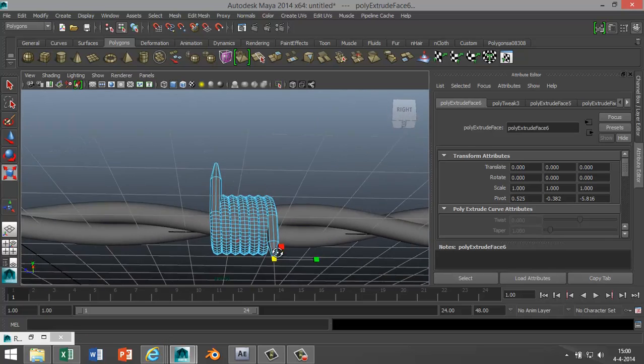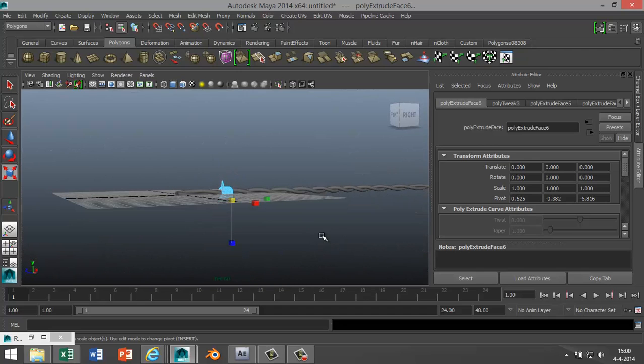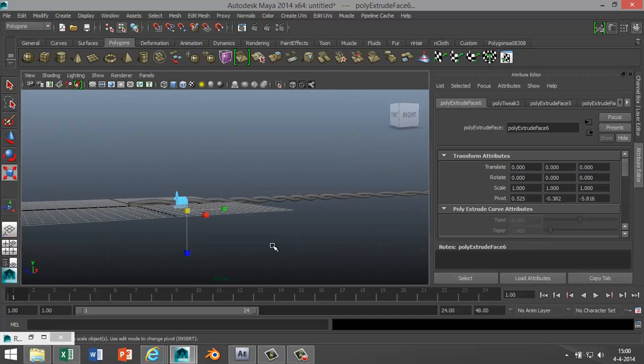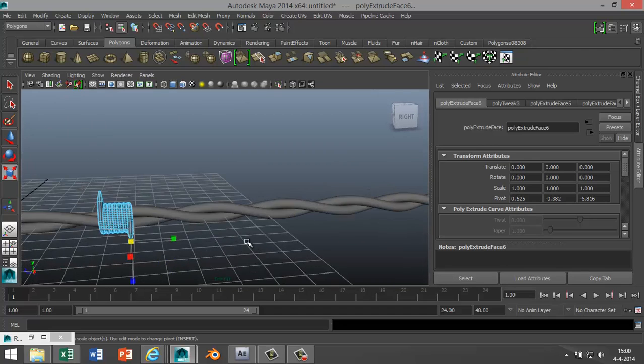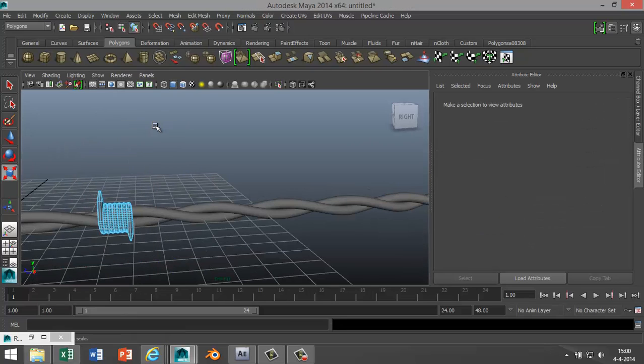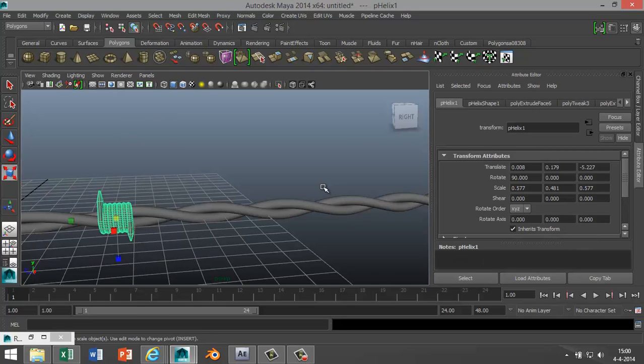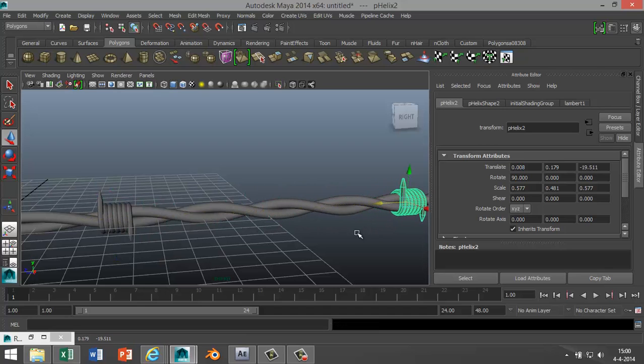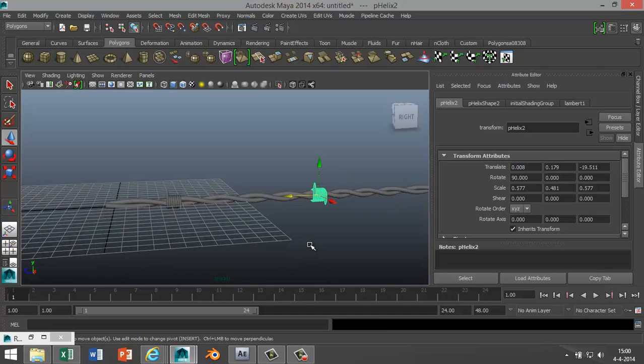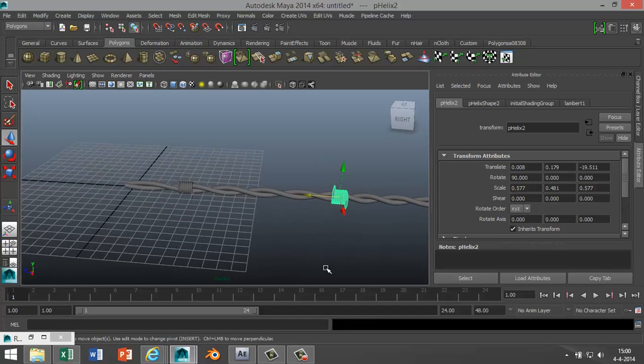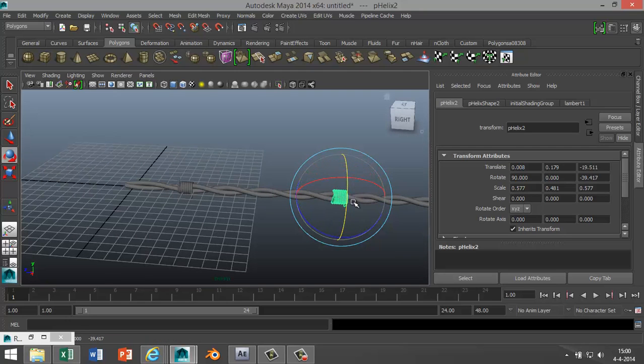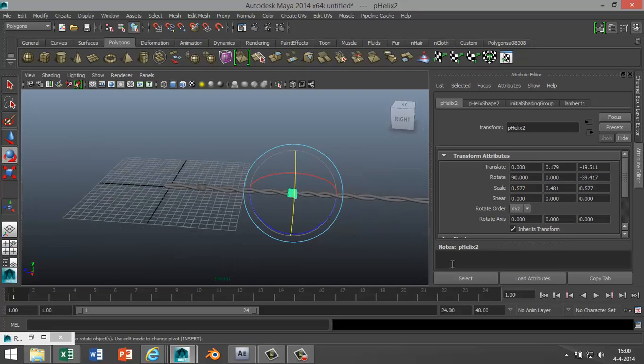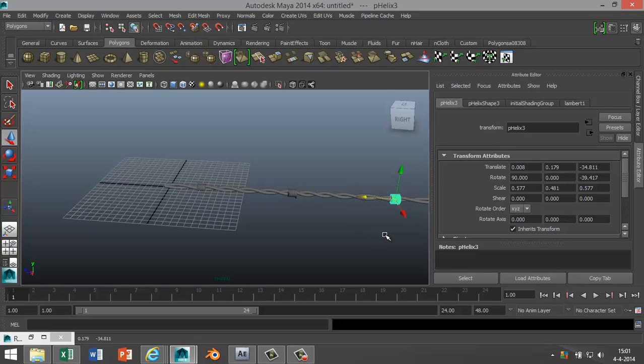So we got one of those. Now we're gonna duplicate that a couple of times. So I'm gonna right-click on that, go to object mode, select it, hit Ctrl+D, W to move it over, somewhere like that maybe. And I'm gonna hit E to rotate it a bit because they don't all point in the same direction.